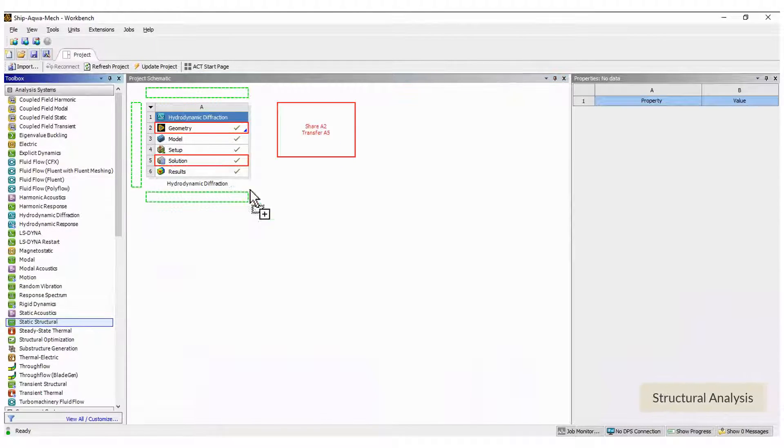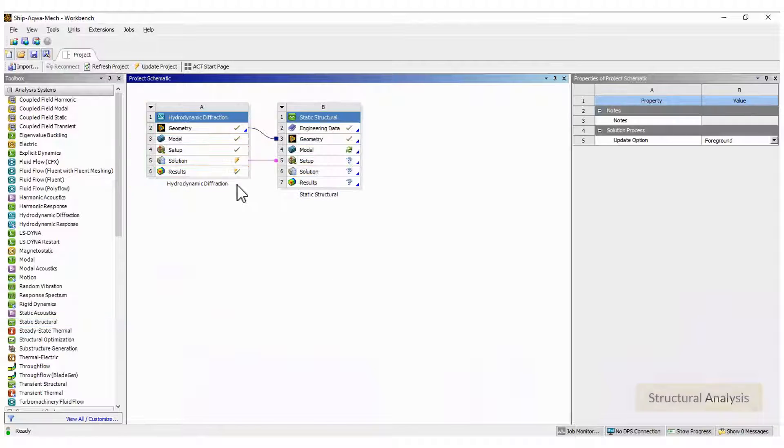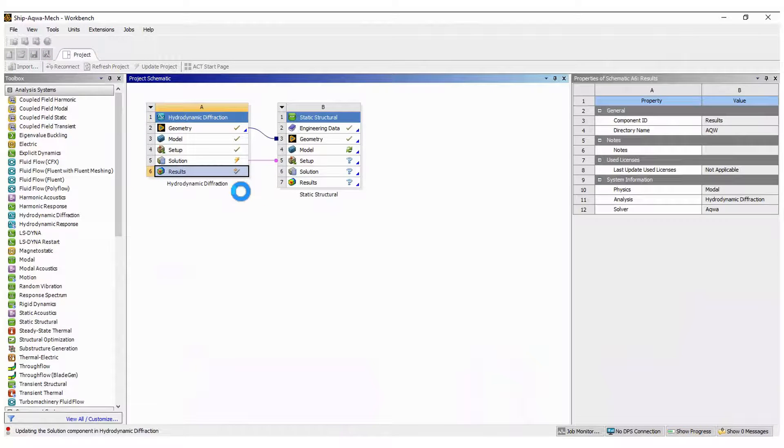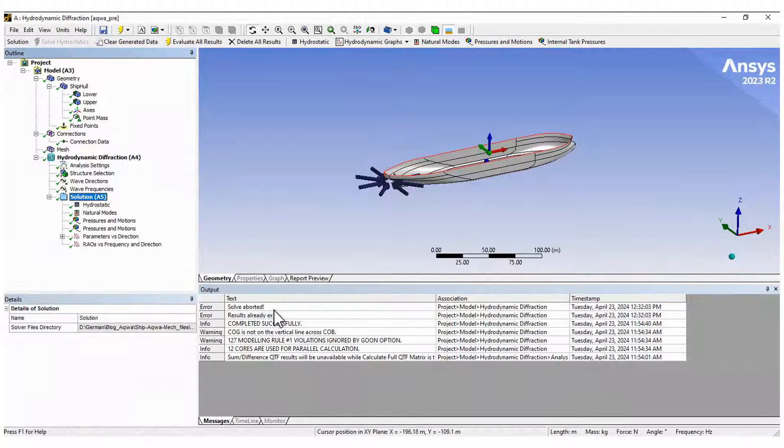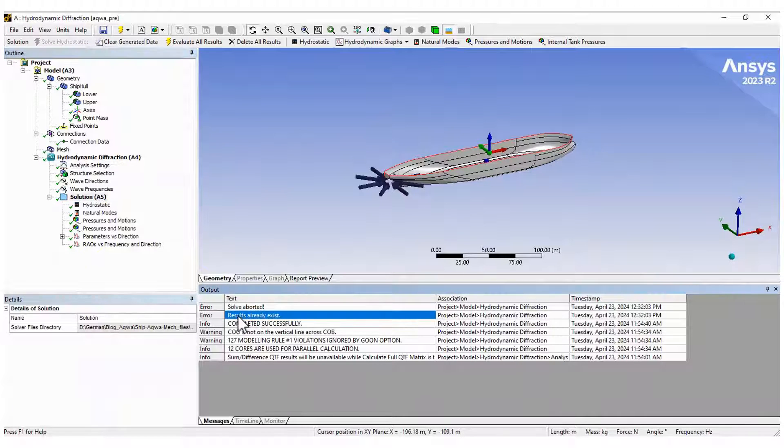Now, drag and drop a module for the structural analysis. Update the results in Aqua and open ANSYS Mechanical.